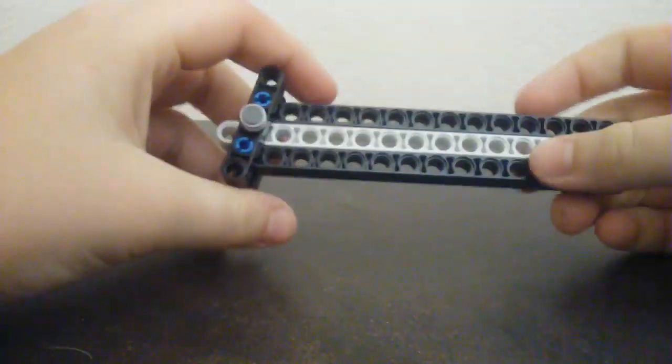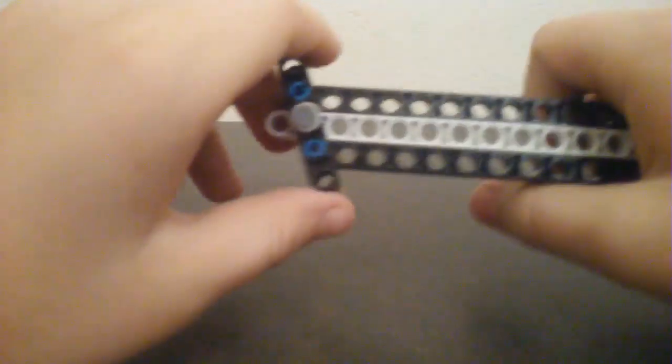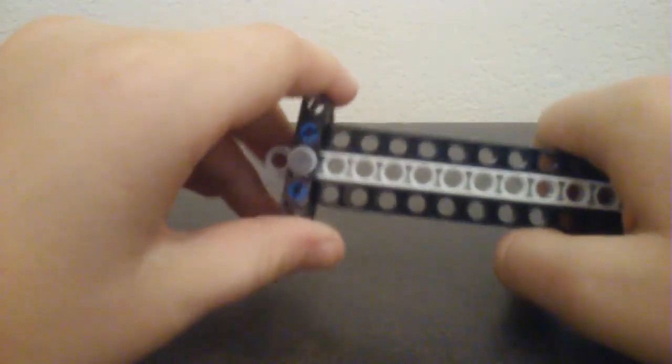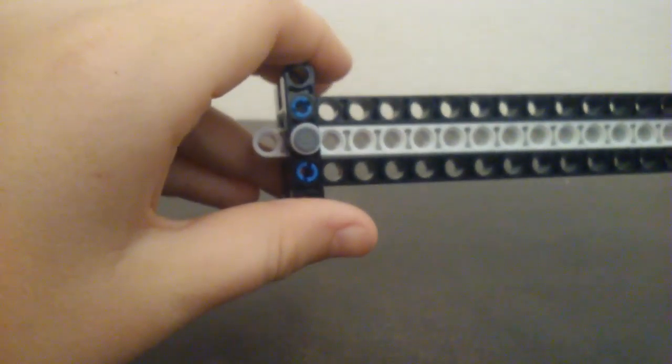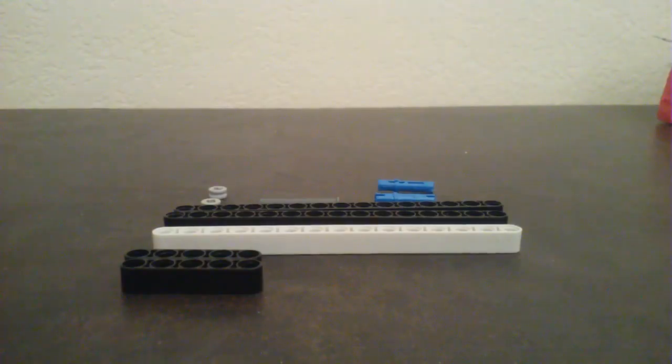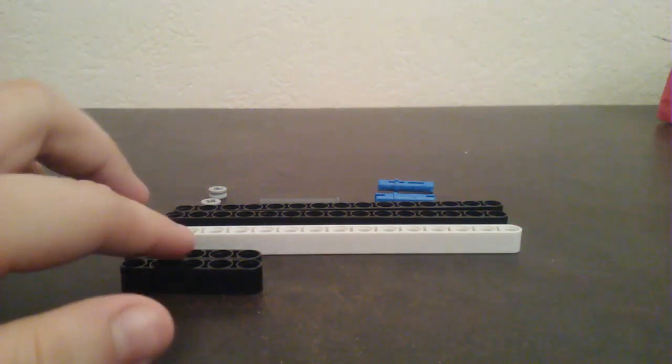Hello everyone, today I'm gonna teach you how to make a Lego butterfly knife. You can play around, do tricks with it. I can't do any tricks with it, I don't know how, but let's get into the build. Okay, so what you're gonna need is...